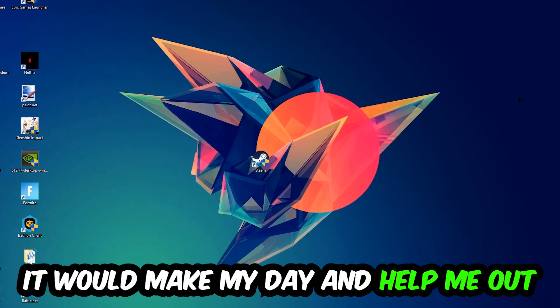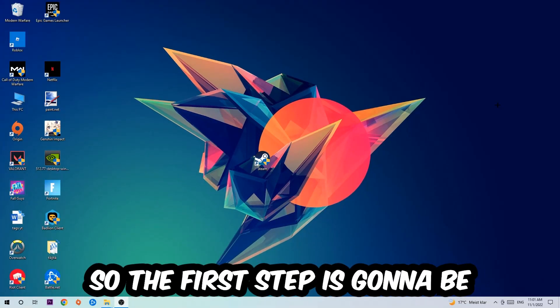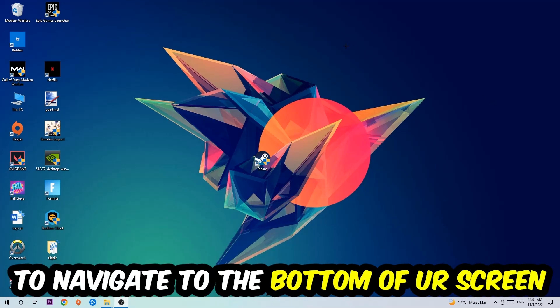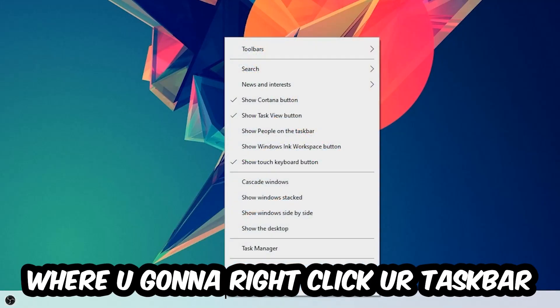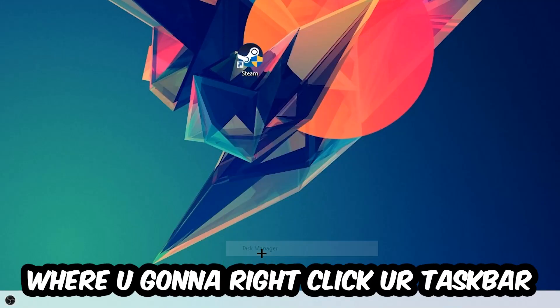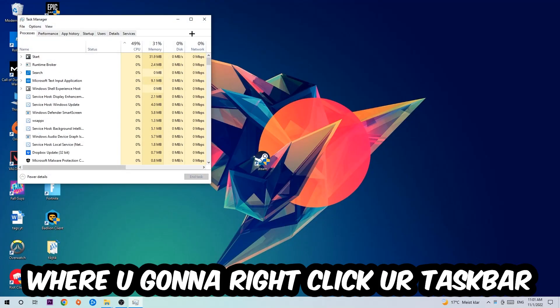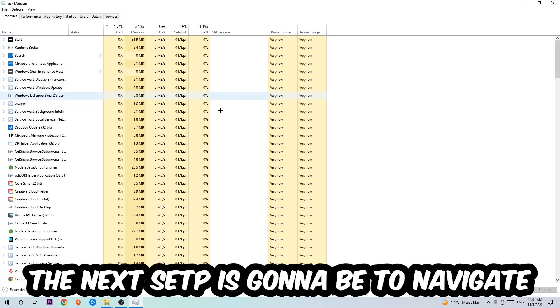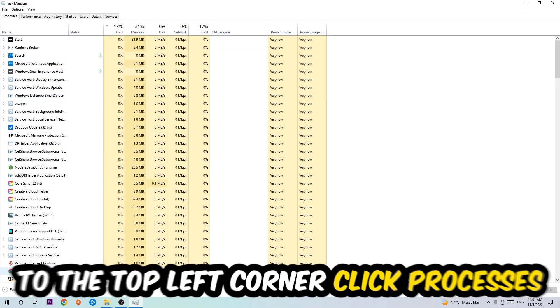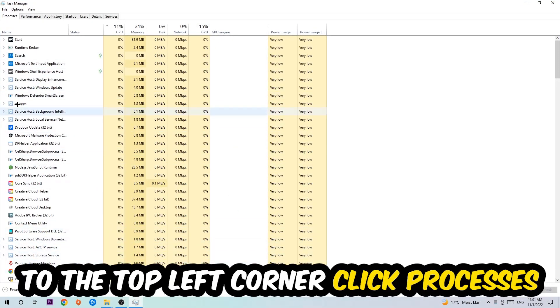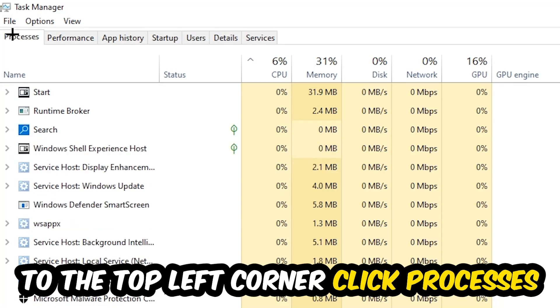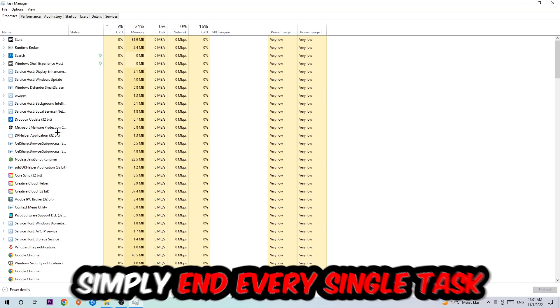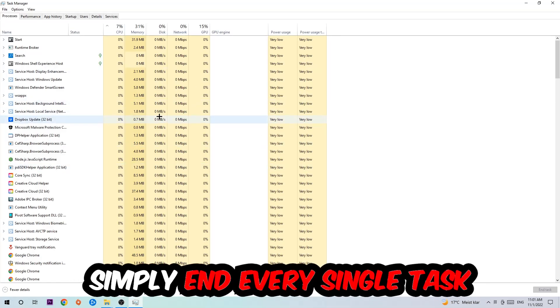The first step I would recommend for everybody is to navigate to the very bottom of your screen where you're gonna right-click your taskbar and open up your Task Manager. The next step is to navigate to the top left corner of your screen, click onto Processes, and once you click Processes I want you to simply end every single task which is currently running.